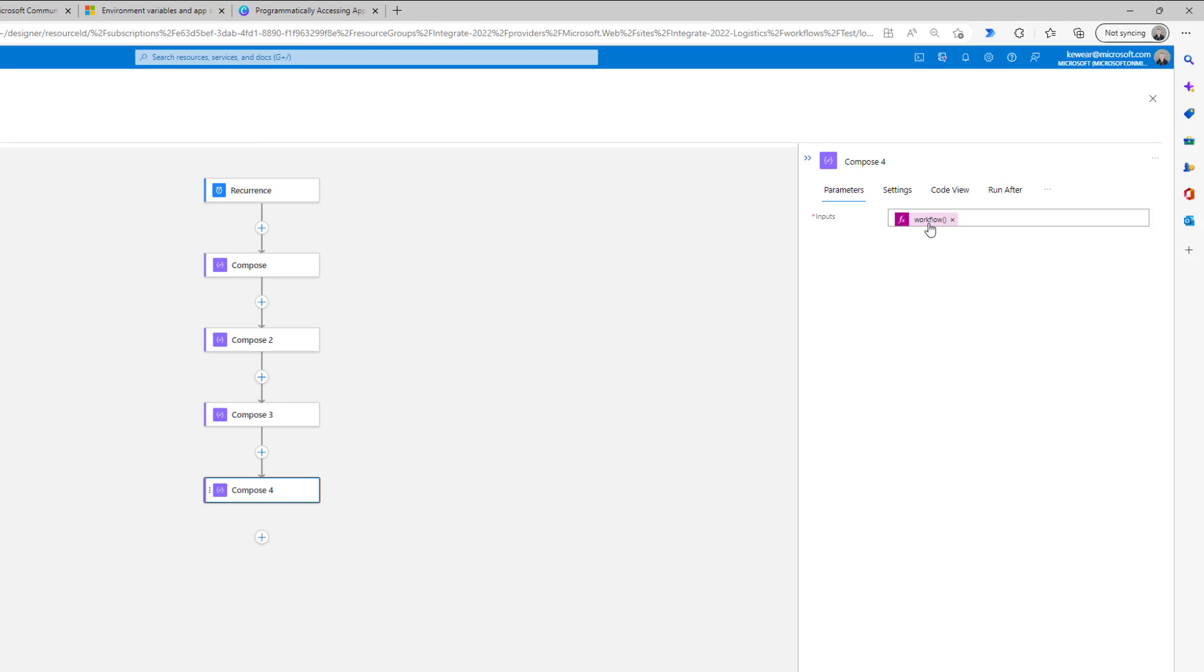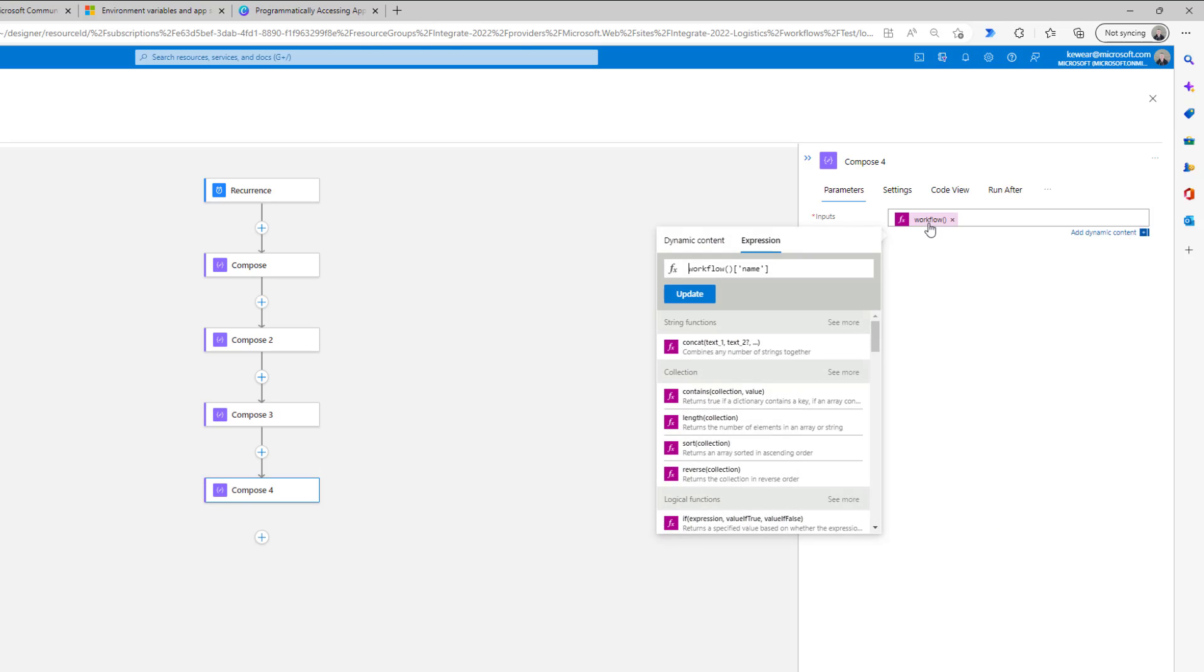And then last but not least, this is where I've got workflow, and then I'm going to go after the name attribute. This is going to be just the name of the workflow itself. So let's flip over and run this.